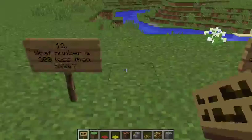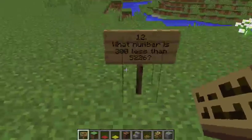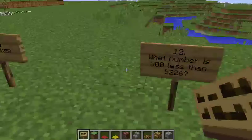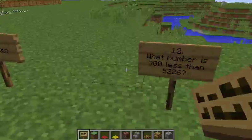Question 12: What number is 300 less than 5,226?